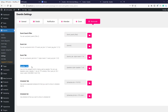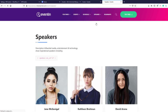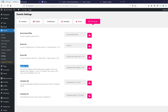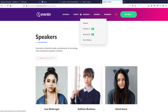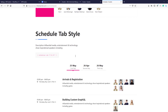We also have a 'Speaker List' shortcode — here is the speaker section with an example shortcode and another style for the speaker. Moving to the next shortcodes, we have 'Schedule Tab' and 'Schedule List.' Here is the schedule list style with its example shortcode, and the schedule tab style with its example shortcode as well.